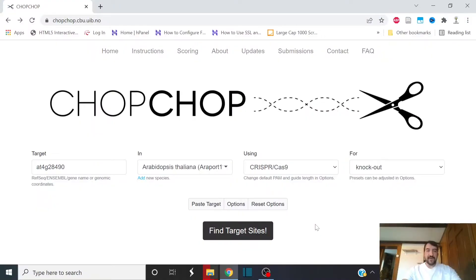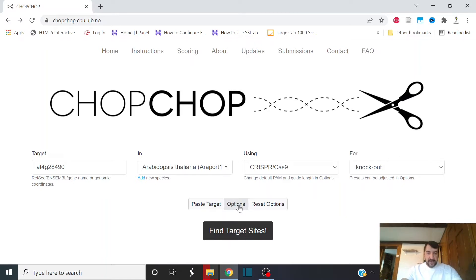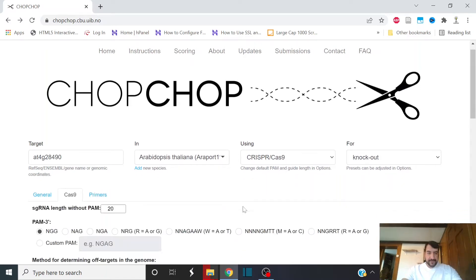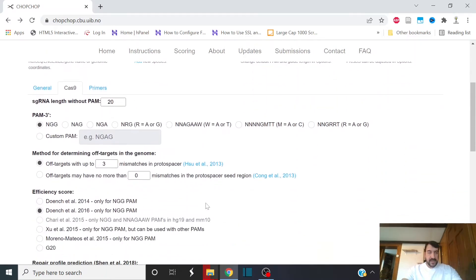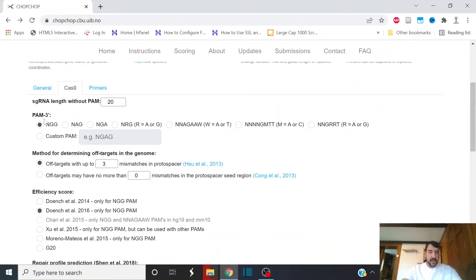I'm going to show you this software here. ChopChop is a great tool for finding gRNAs that are both specific and efficient at cutting their target. It has a lot of options. You can click this. Here we're on the Nuclease tab. You can select the PAM for your given nuclease. By default it's for SpCas9 NGG.